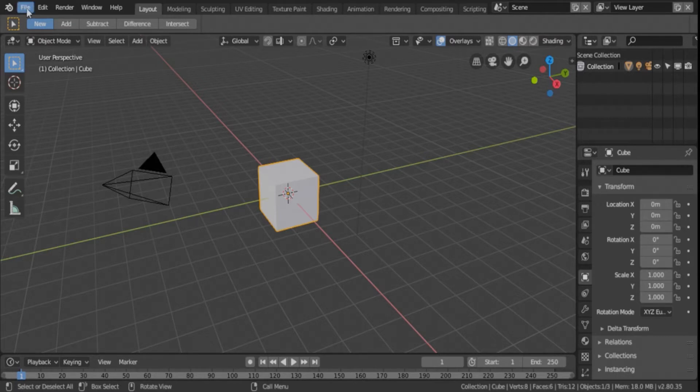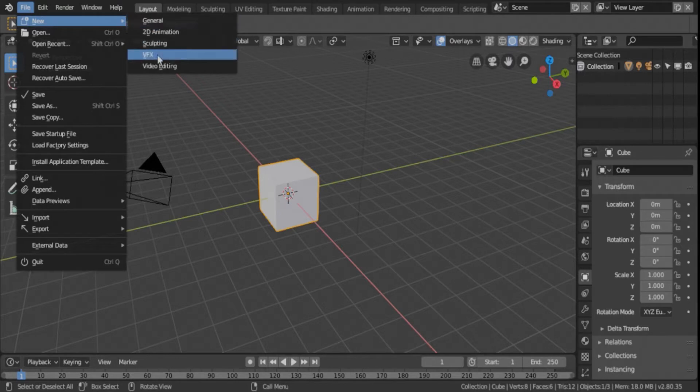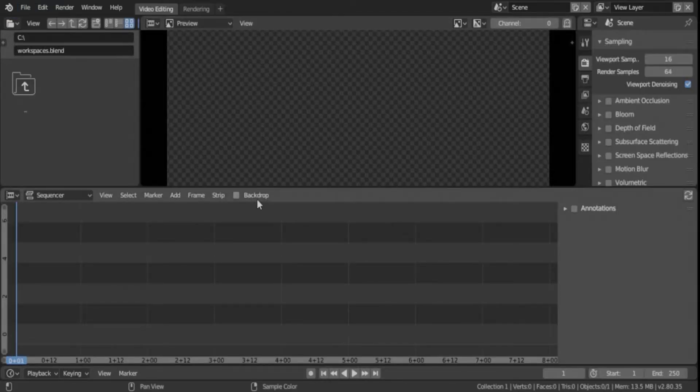But I did some research and found out that if you go in here to File, New, and go to Video Editing, it'll take you right into it. You just click that and it'll switch over to Video Editing.